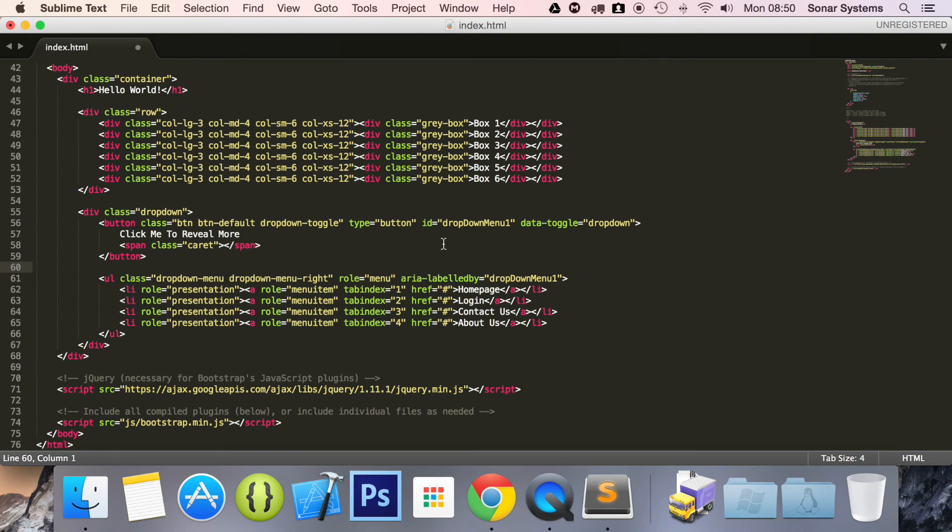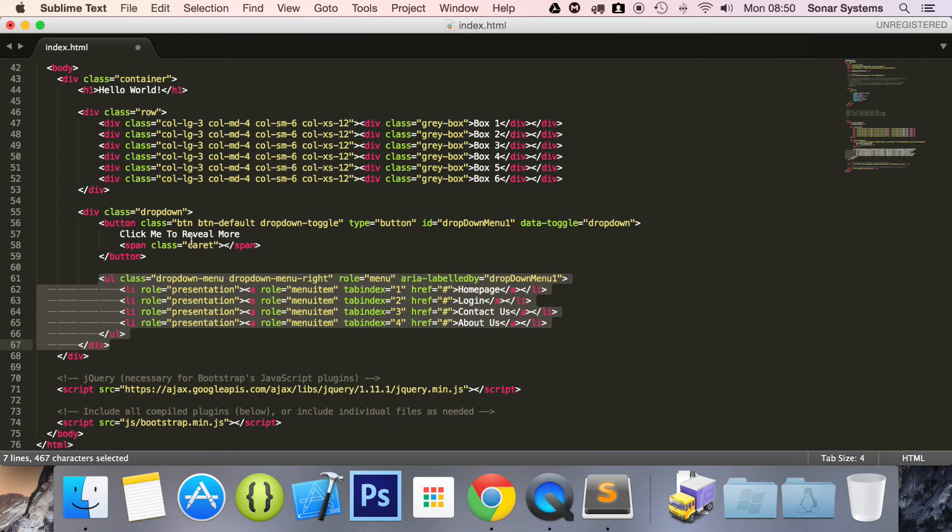What I'm going to do is experiment with this. Have a look what it looks like on the different screen sizes. Put it back in here. Maybe put it in the green box. And just see if we can make it change size as well. The next tutorial will cover dropdown dividers.